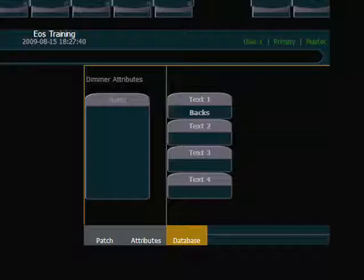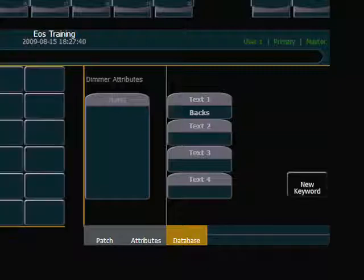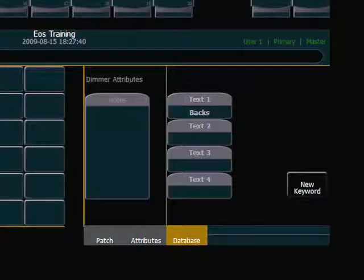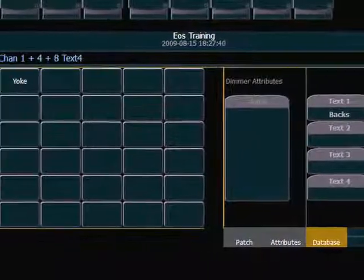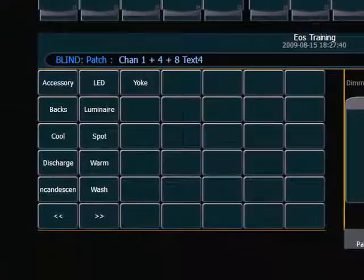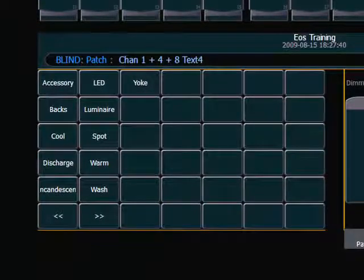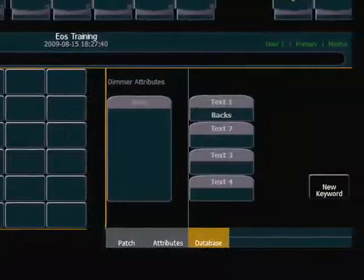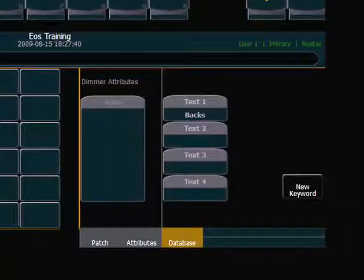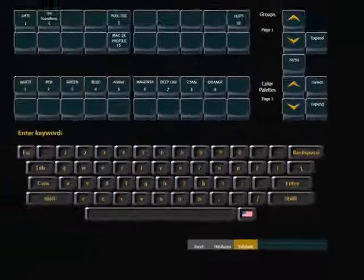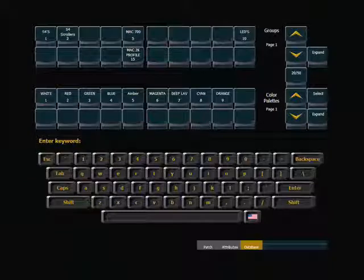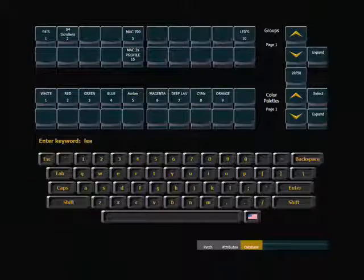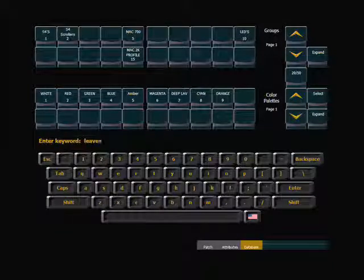But I want to add a new keyword, so I touch text 4. And now I can use some of the default keywords that appear over here in the left-hand portion of my CIA, but I'm going to use a new keyword that I'm going to create with the new keyword button. I get a keyboard that will pop up here. And these are leaves.